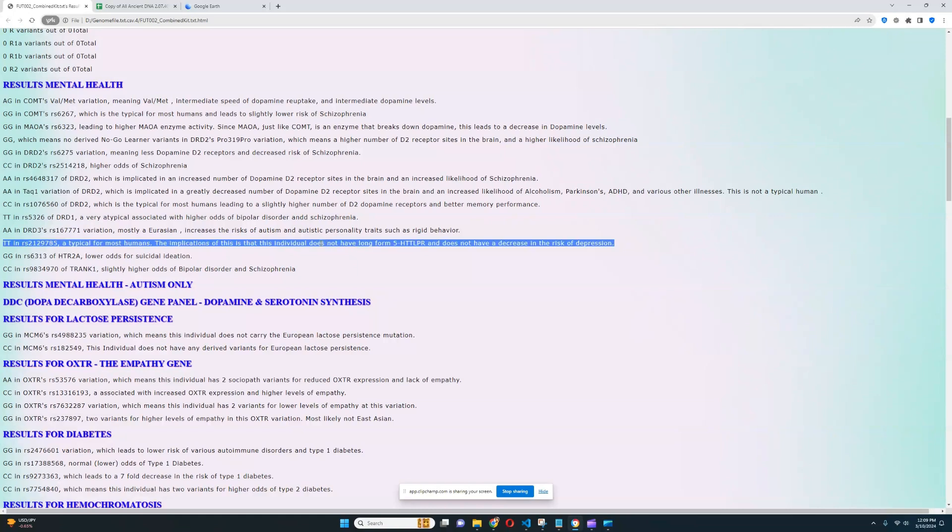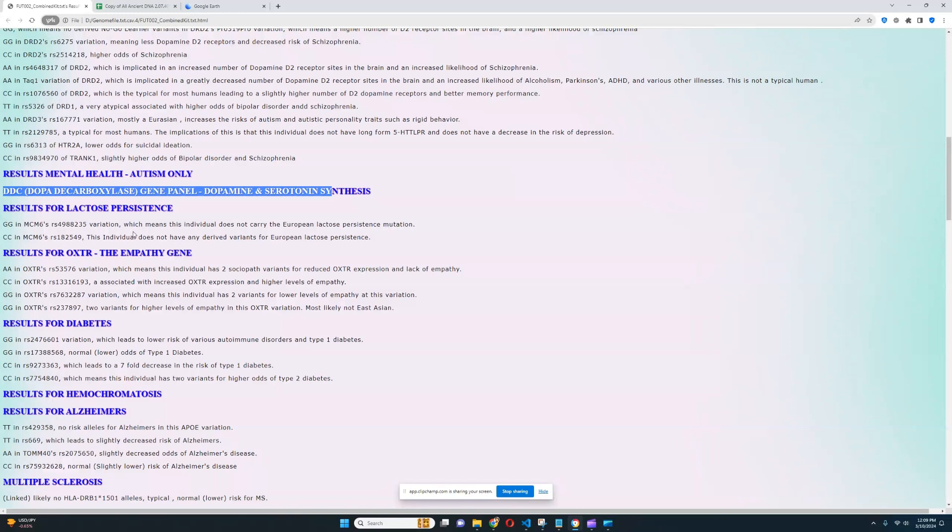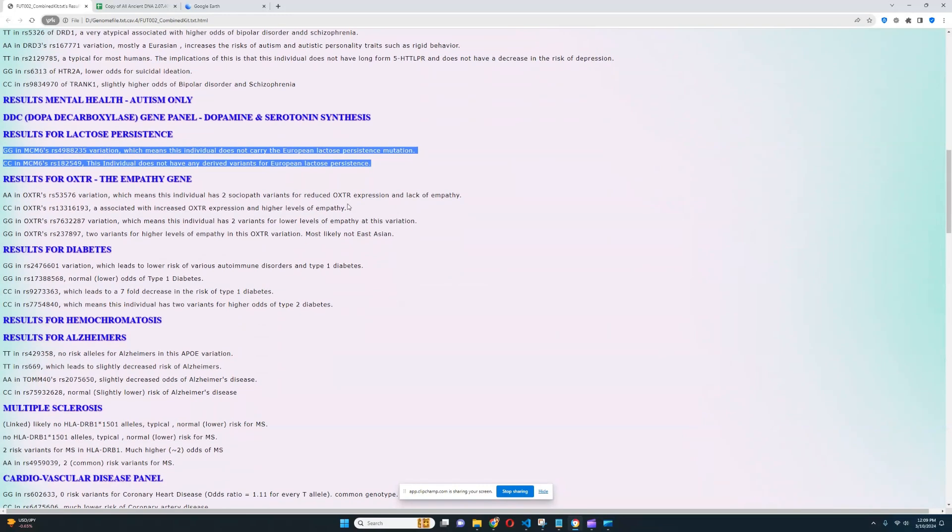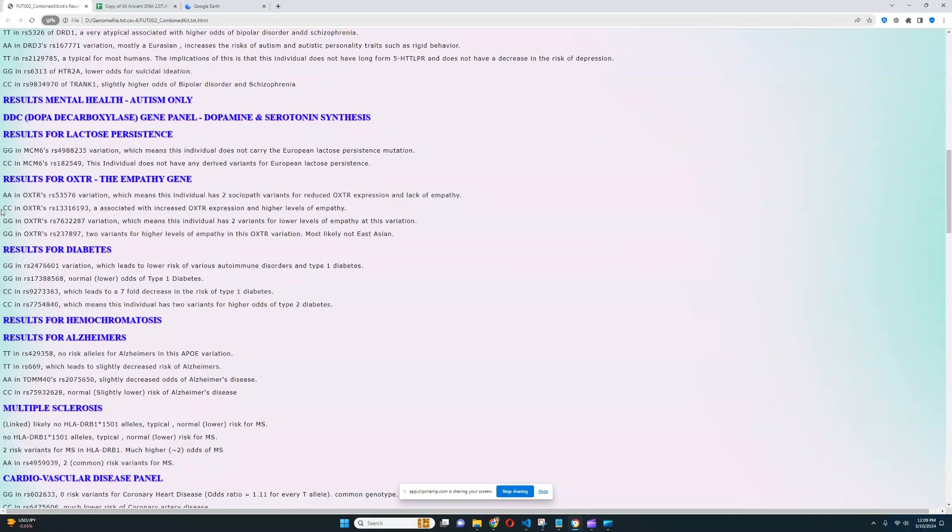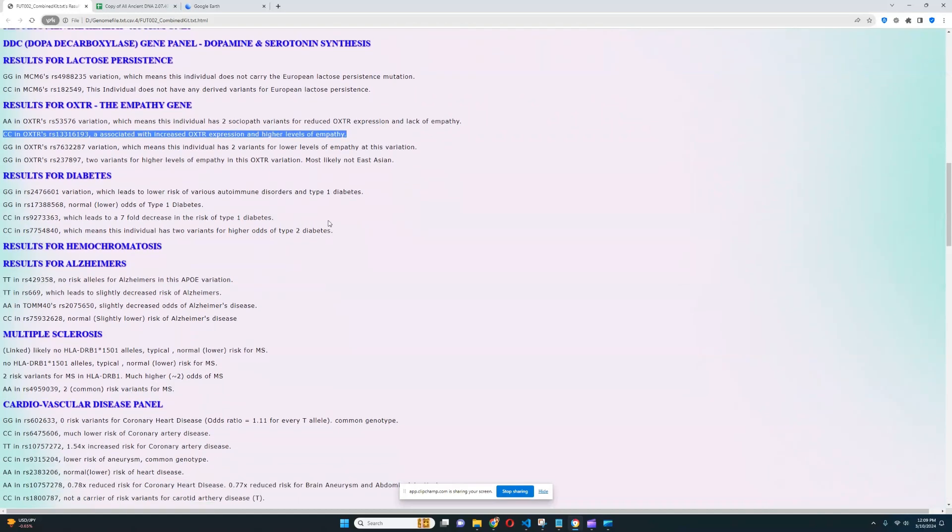Okay, it looks like she does not have long-form 5-HTTLPR. So she's got short-form 5-HTTLPR, therefore slightly higher odds of depression. Autism, nothing was found. DDC, nothing was found. Lactose persistence, she does not carry any alleles for European lactose persistence. If she took an ancestry test, they would say, hey, you're lactose intolerant. For OXTR, the empathy gene, it looks like she's got two sociopath variants for reduced OXTR expression here. However, she's got this genotype, which leads to increased OXTR expression and higher levels of empathy. So I guess it's kind of mixed. She's not entirely a sociopath. Also not entirely an empath, just kind of in between, like most people.